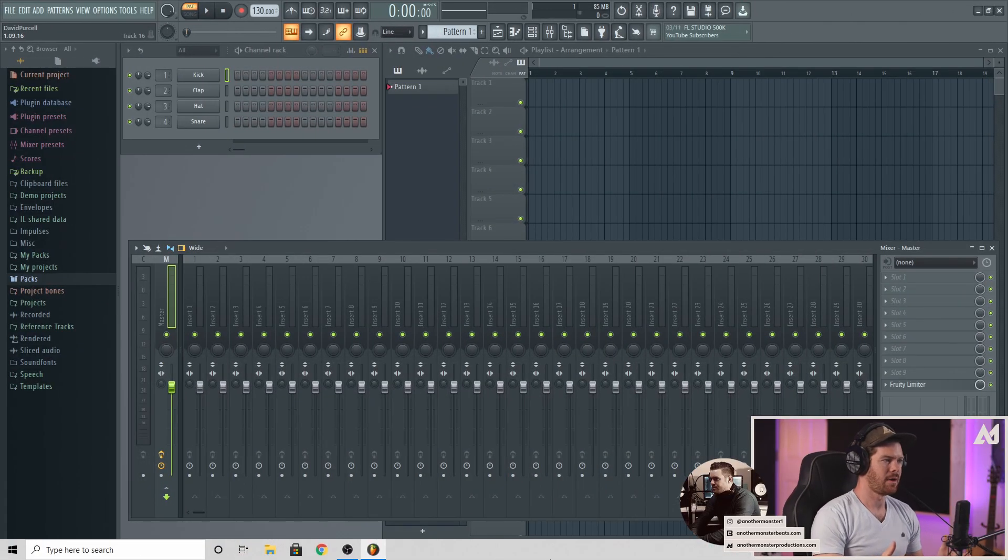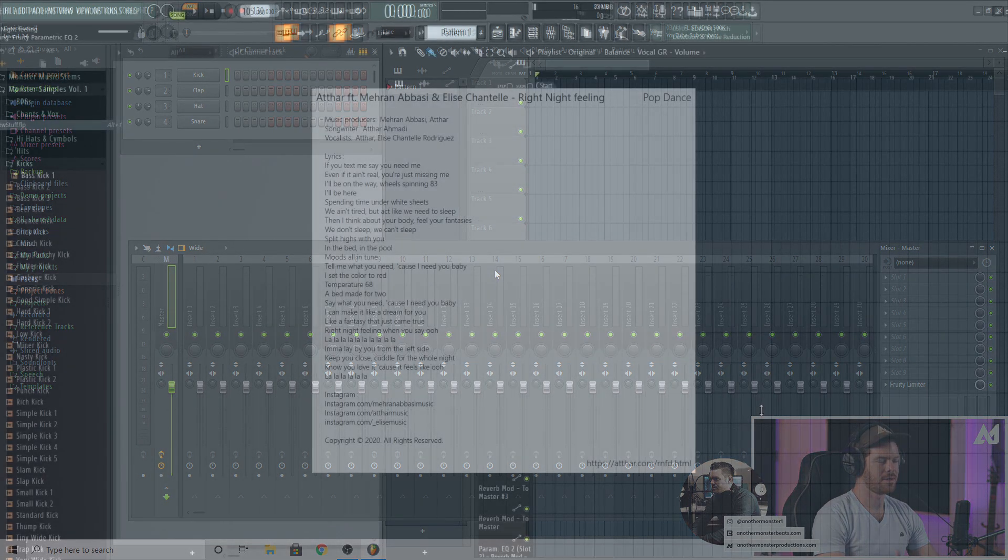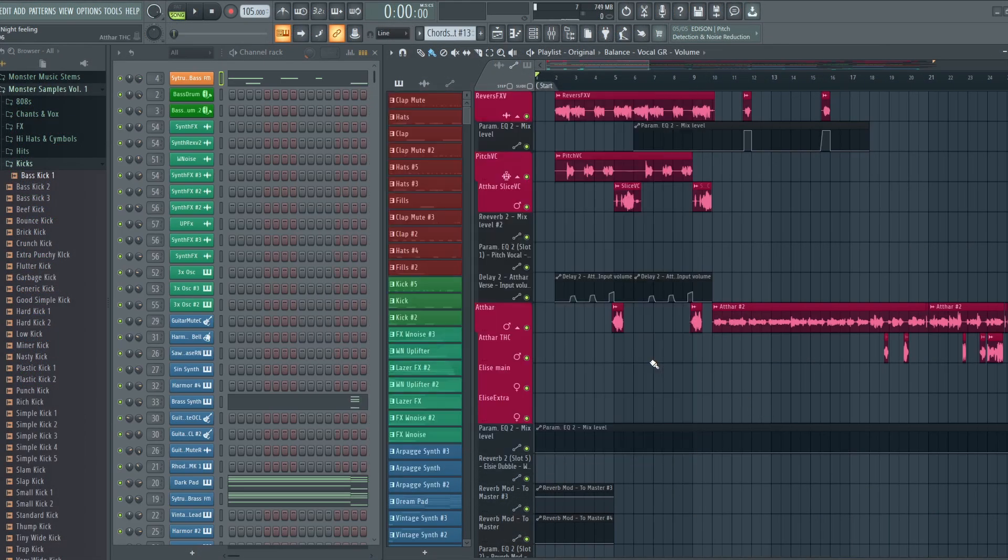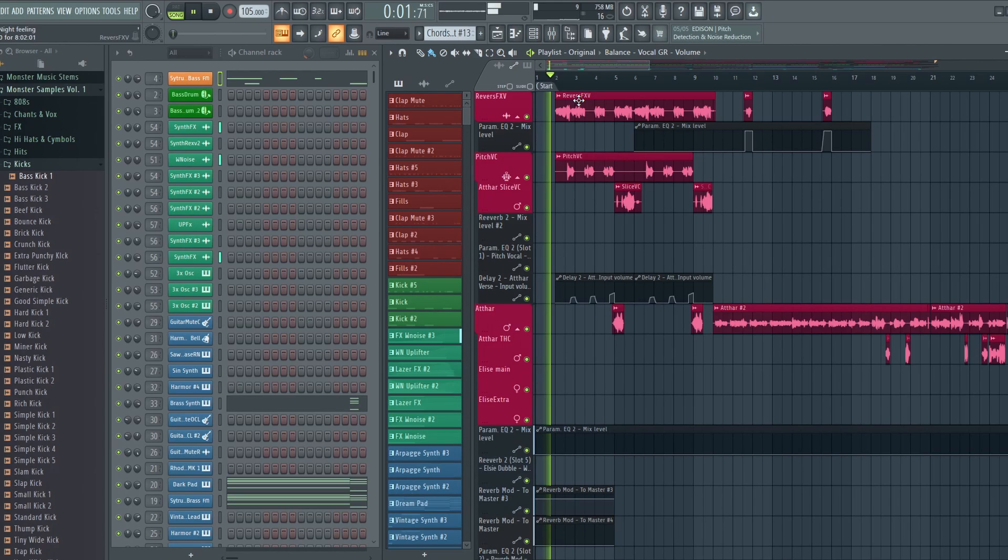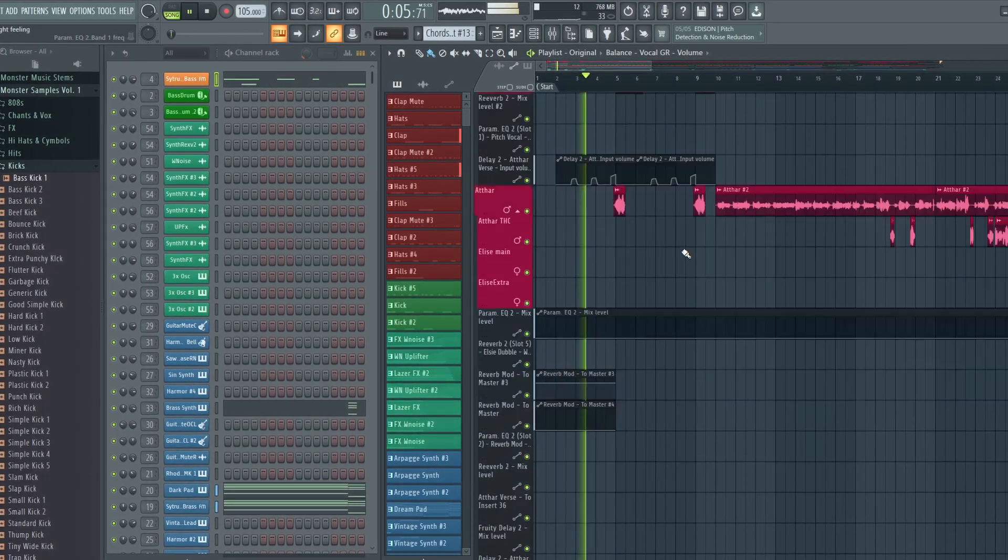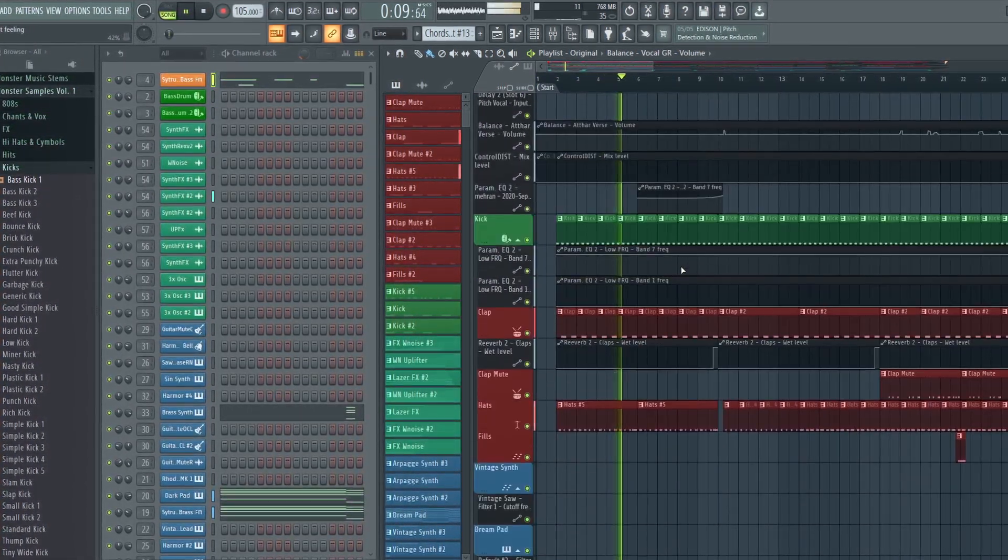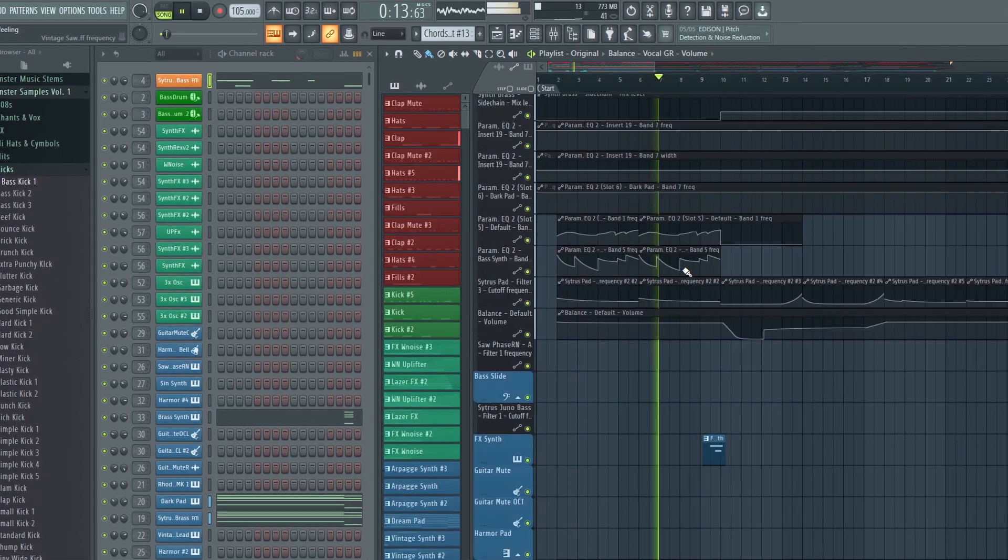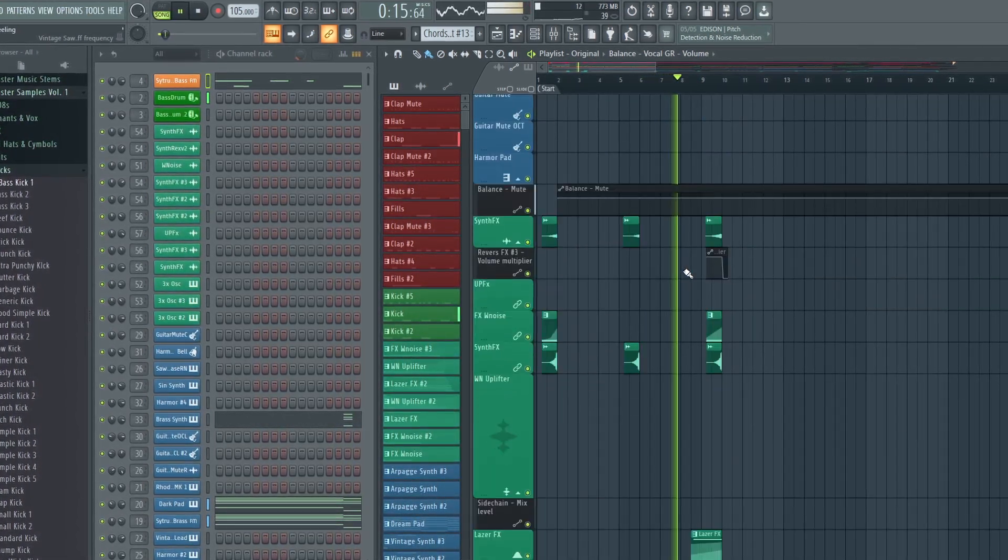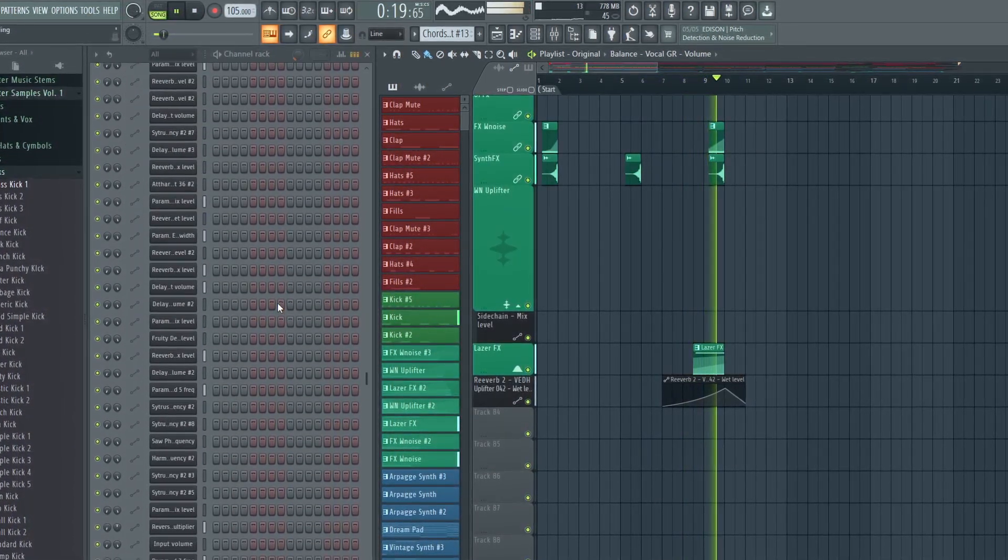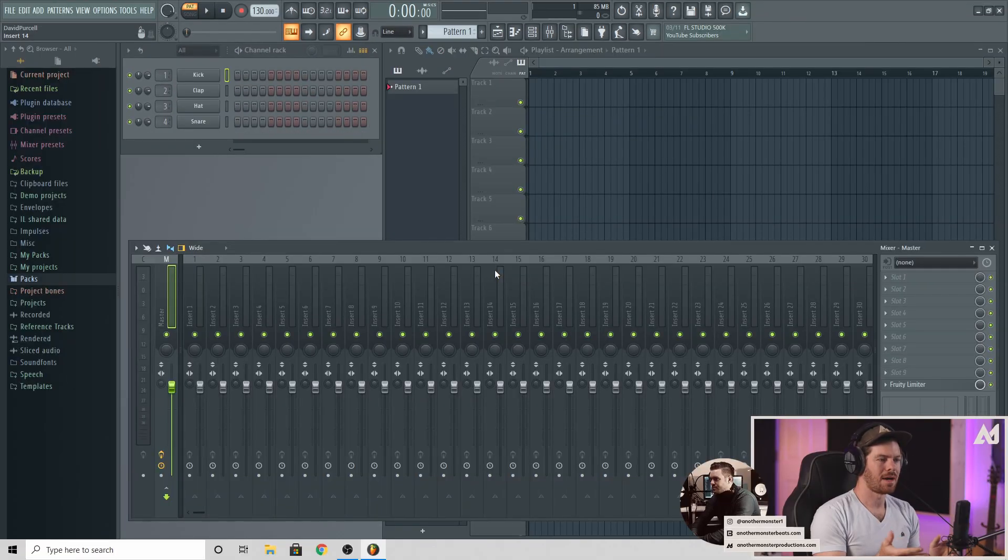When you first load up FL Studio, it should look something like this. There is a chance it's going to load up a demo project, in which case it might be actually helpful for some of you to look through the demo project to kind of see how they put things together and how FL Studio works. It might actually just be really confusing and overwhelming.